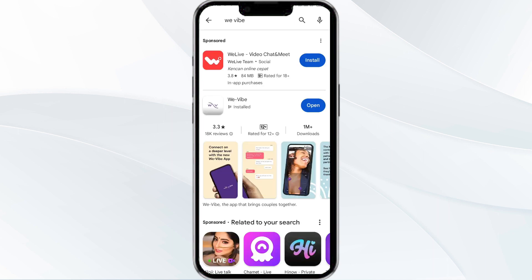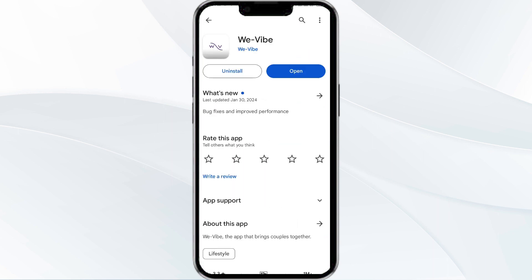Select the app, and if an update is available, you will see an Update button next to the app. Tap on it to update the app to the latest version. Once updated, launch the app again.